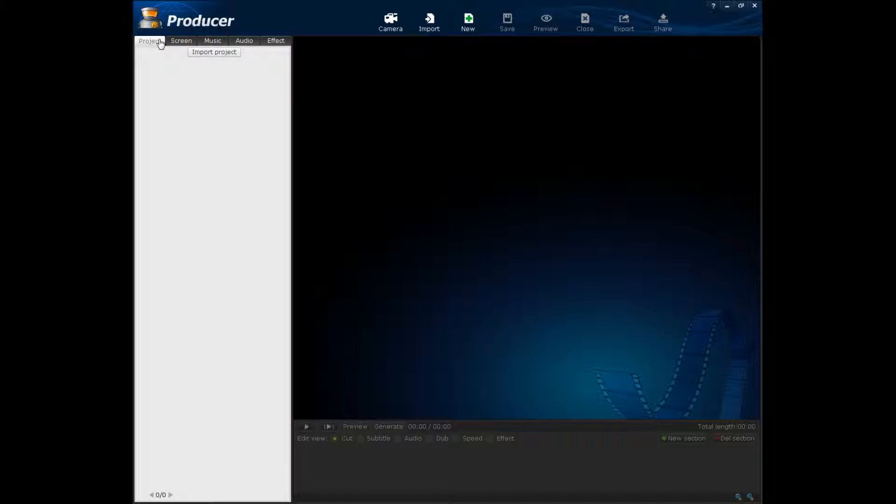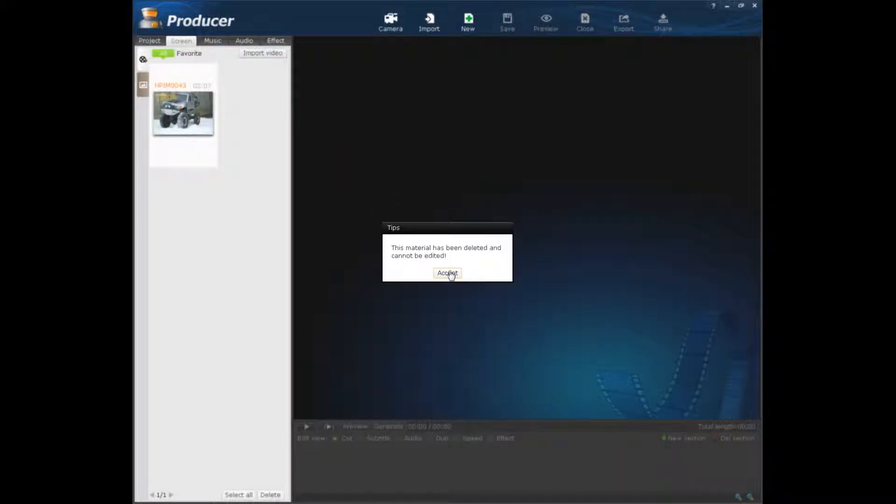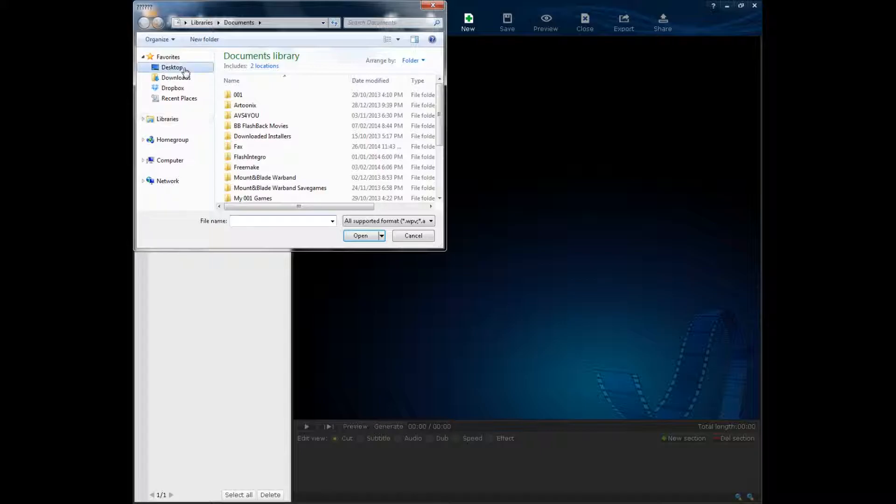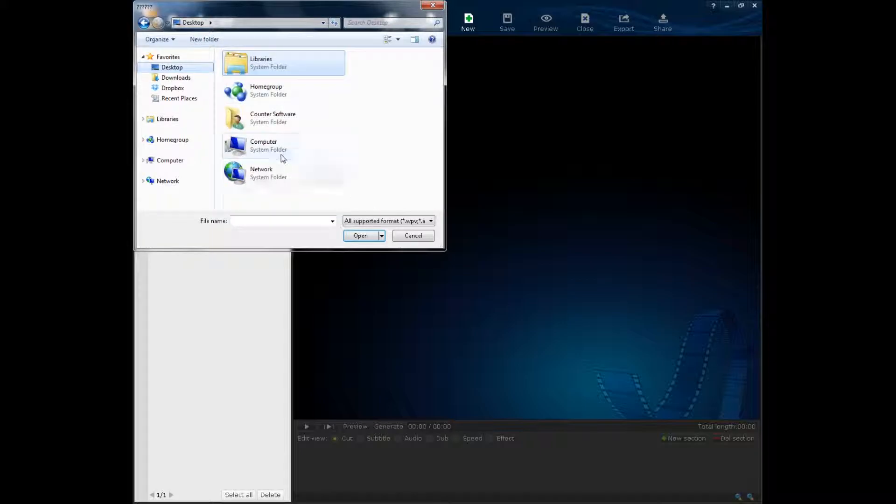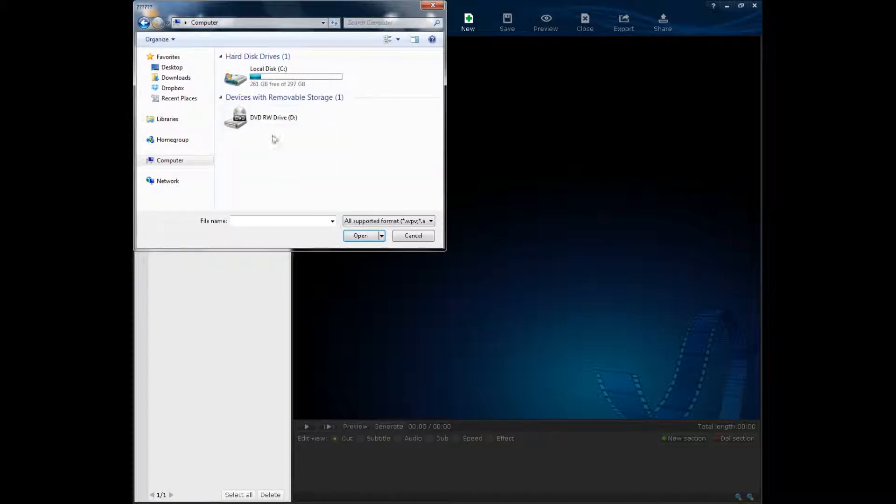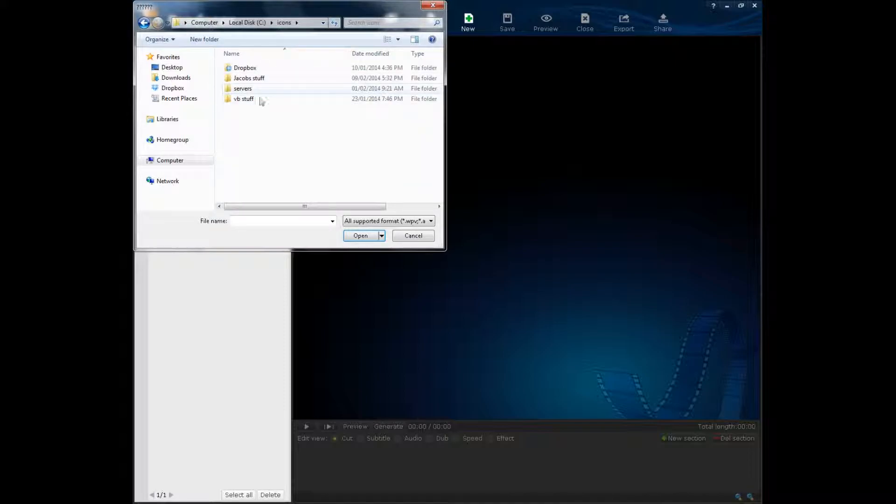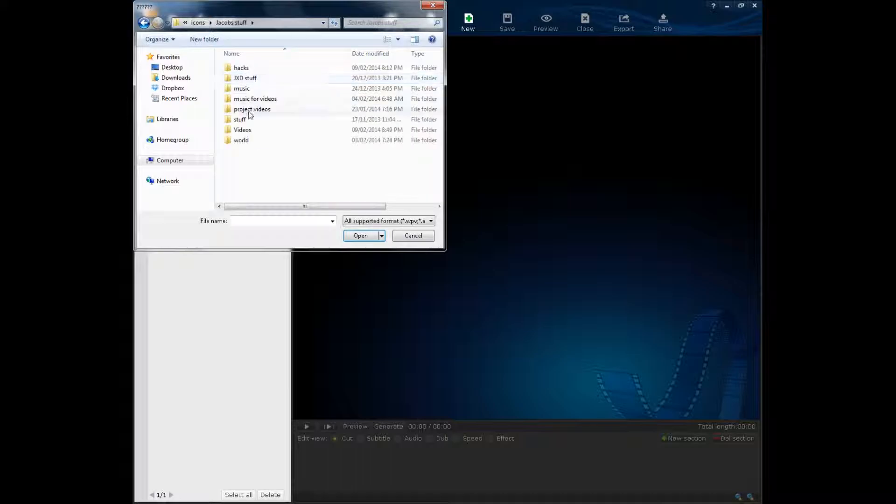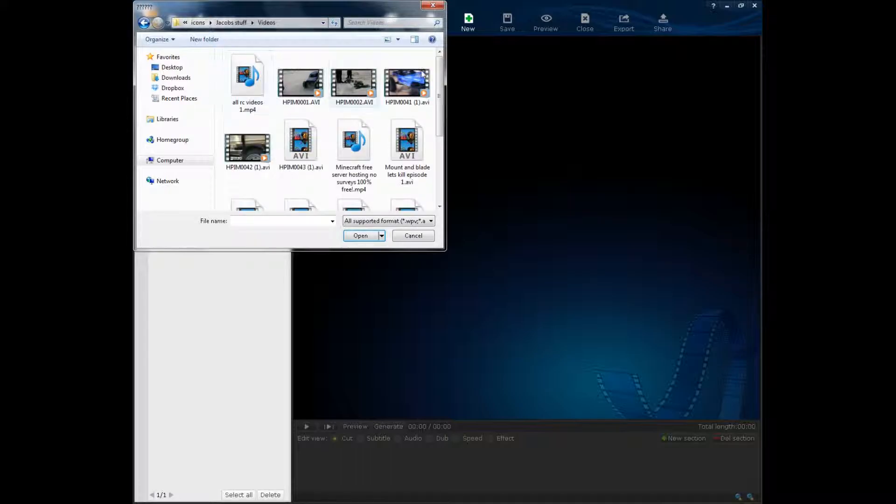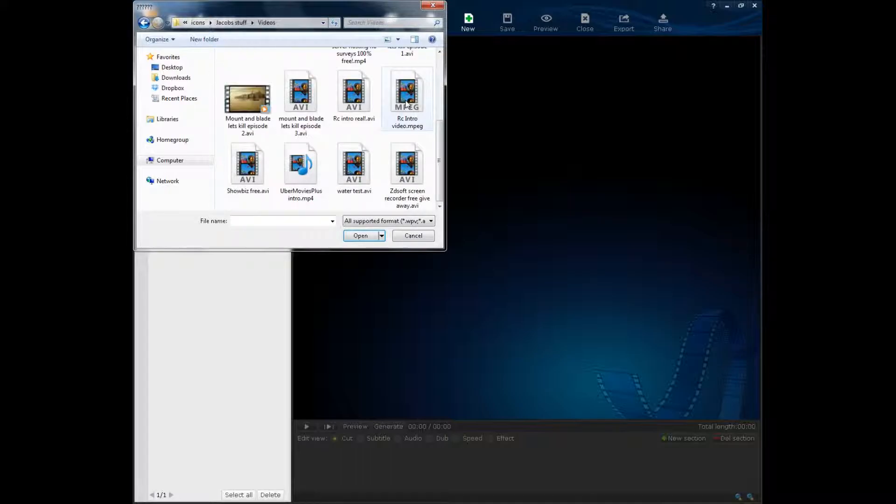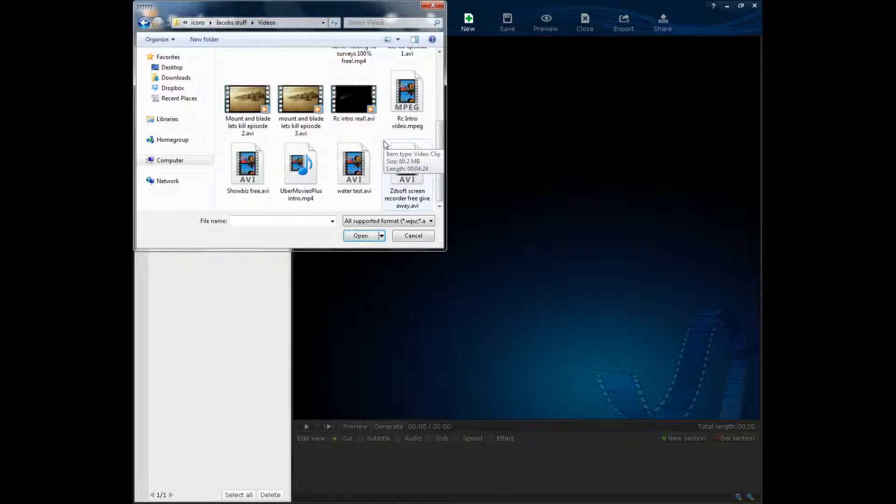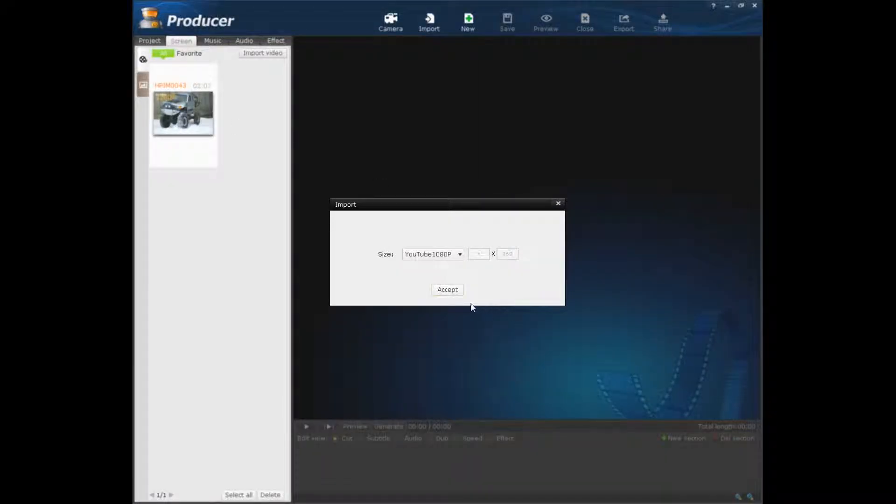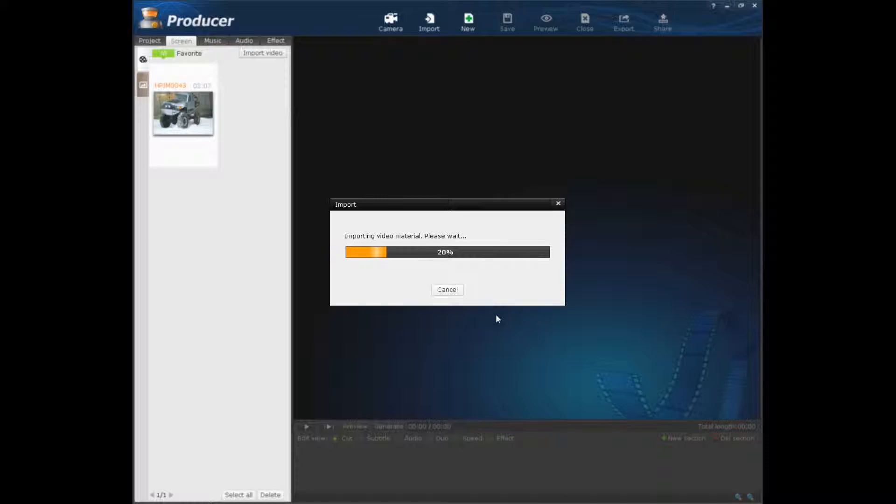So I have my own video here of me driving a remote control. I'm just going to import it because I accidentally deleted it before. So I'm just going to go into my C drive, into my stuff, into my videos folder. And I have all these videos, some are YouTube videos. I'm going to actually use this one to edit, and it'll take a while, but it'll import.